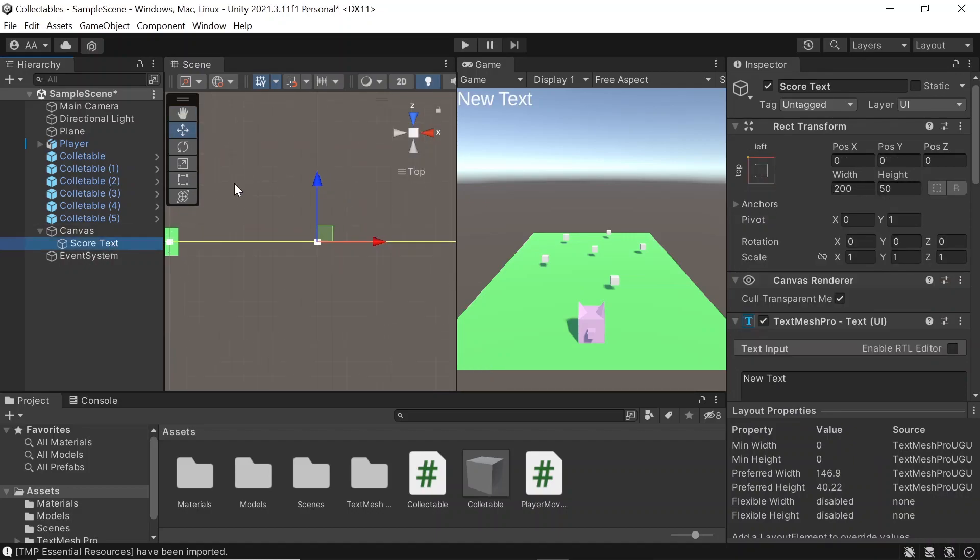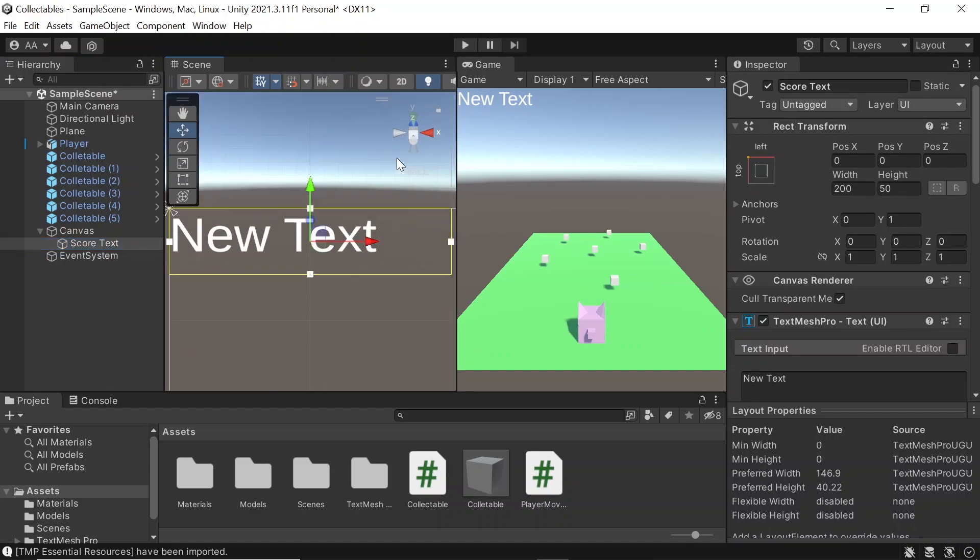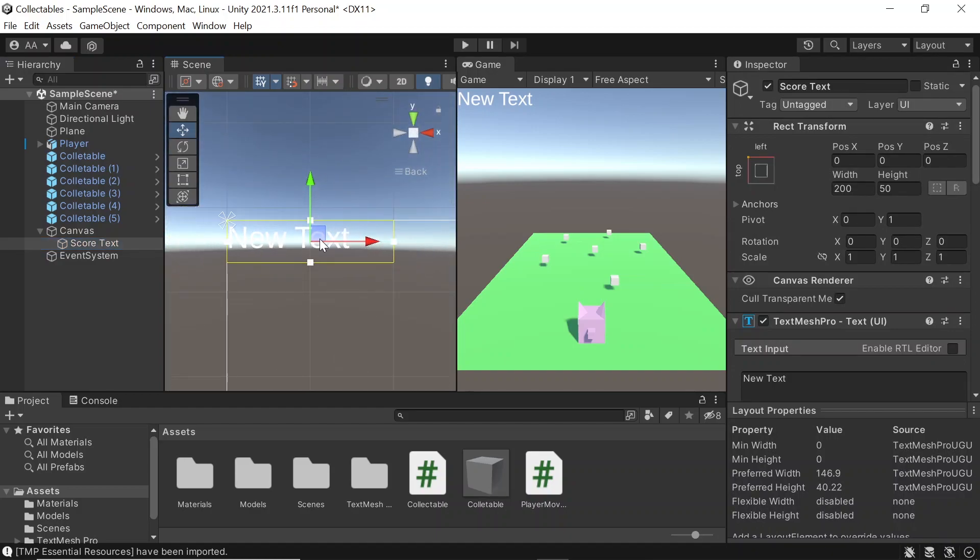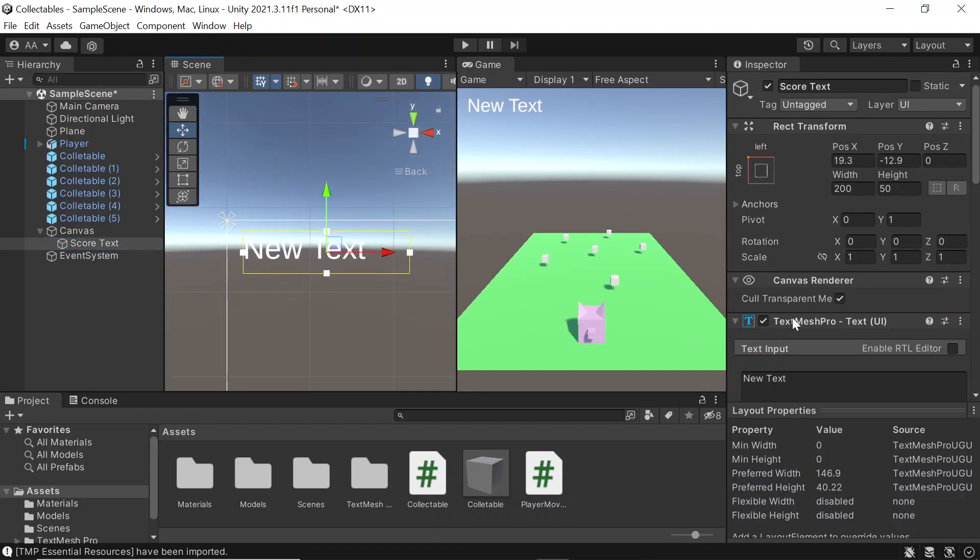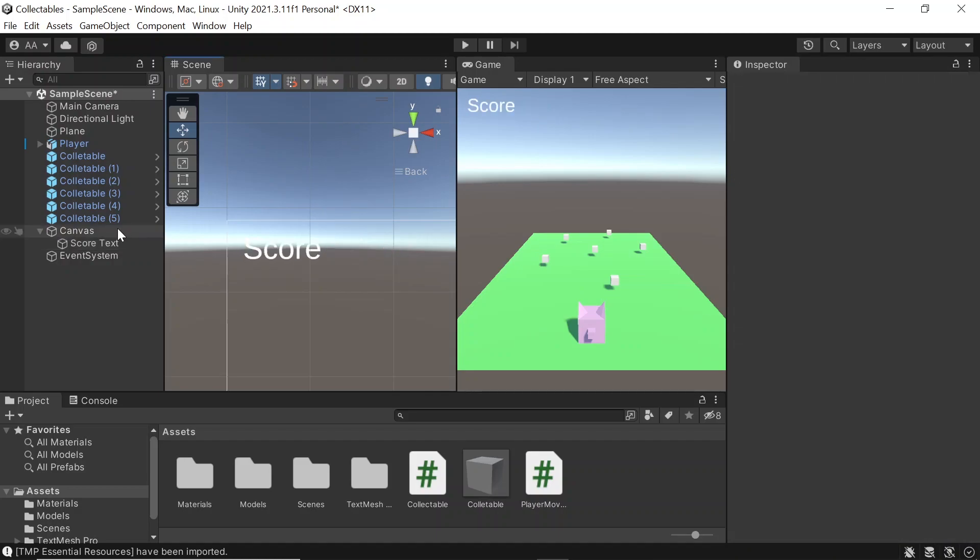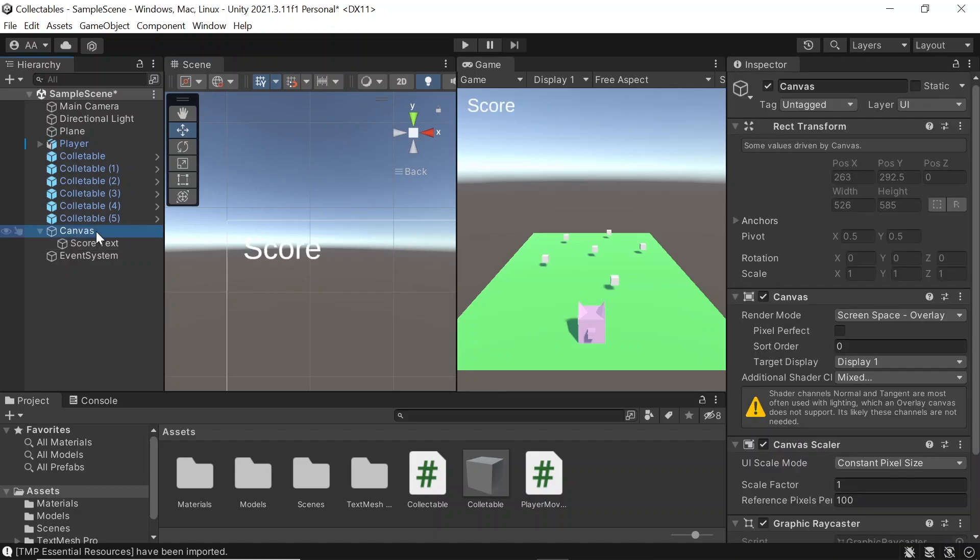And then anchor it to the top left corner by holding shift and alt, then selecting the top left corner icon. Then let's slightly drag our text in so it's not touching the corner of the screen, and we can change the text to something like score. And then on our canvas game object, let's create another script called score manager.